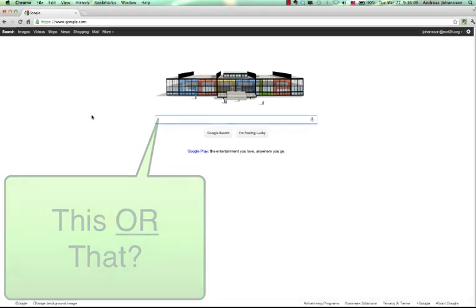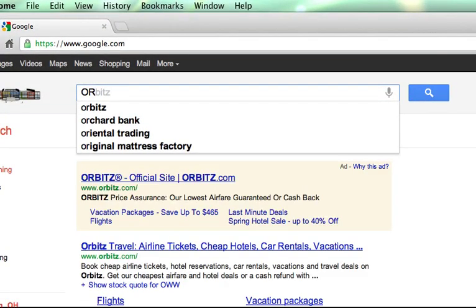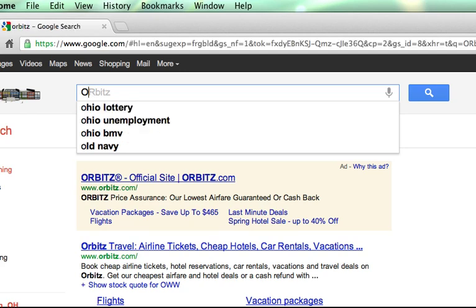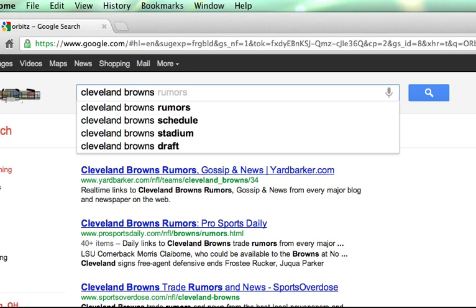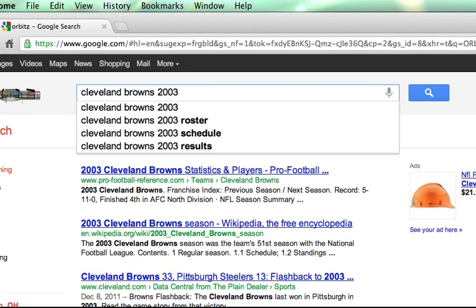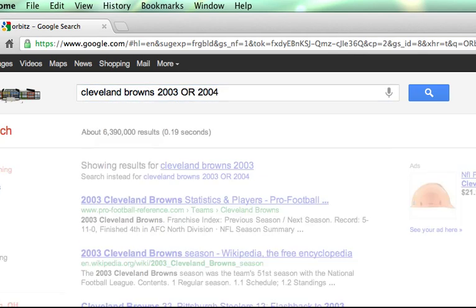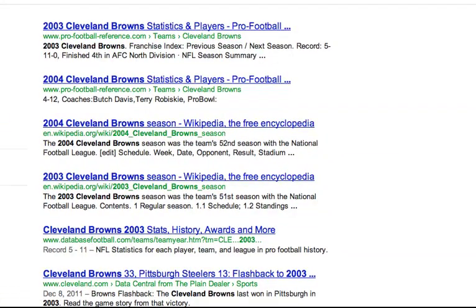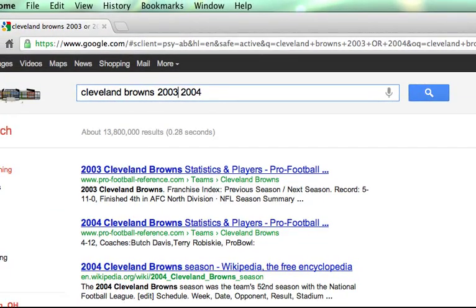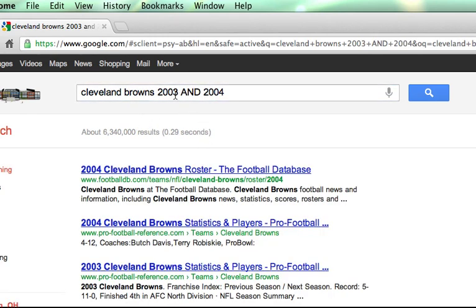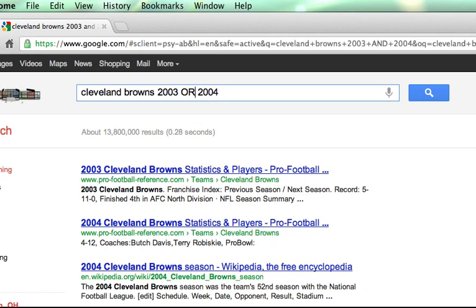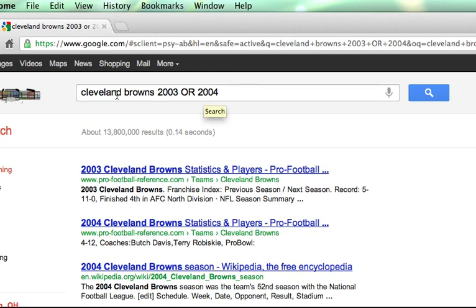Another great search operator is the OR operator, and you have to use it in all caps. So you can't just type in "or" — it has to be in all capitals. For example, if you're searching for Cleveland Browns and you want results from 2003 OR 2004, you'll get results for either year but not necessarily both on the same page. If you remove the OR, it assumes AND, so you'd get pages that have both 2003 and 2004. The OR operator gives you flexibility to search across different data within the same category.